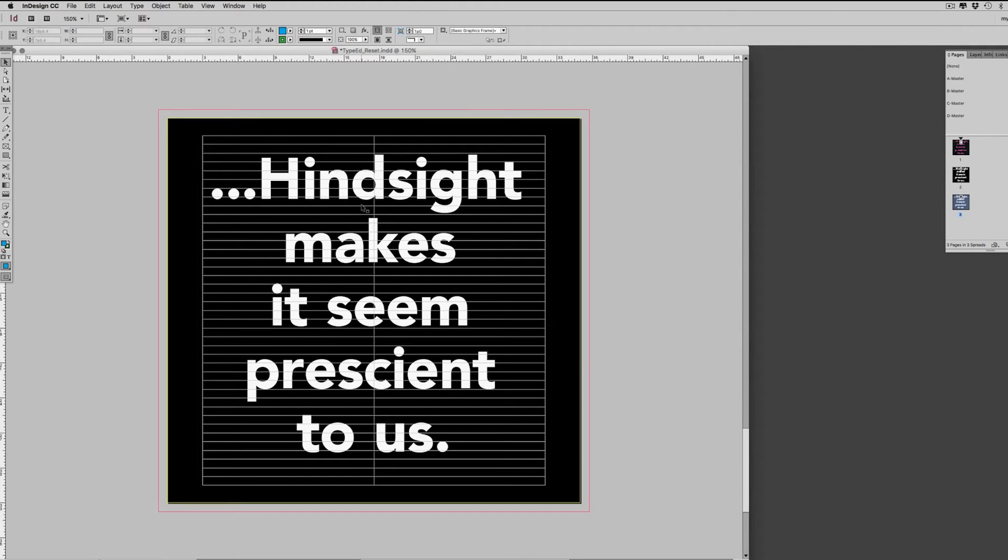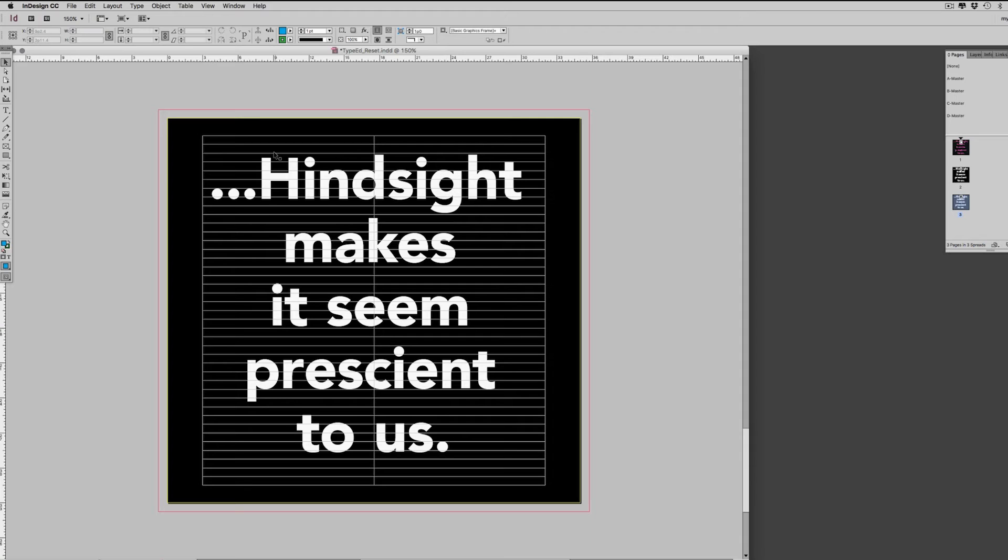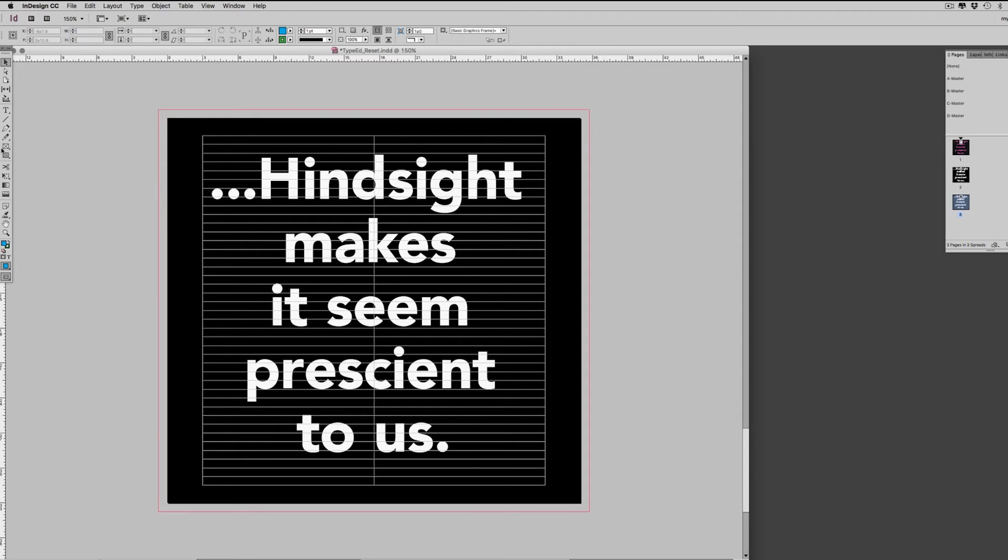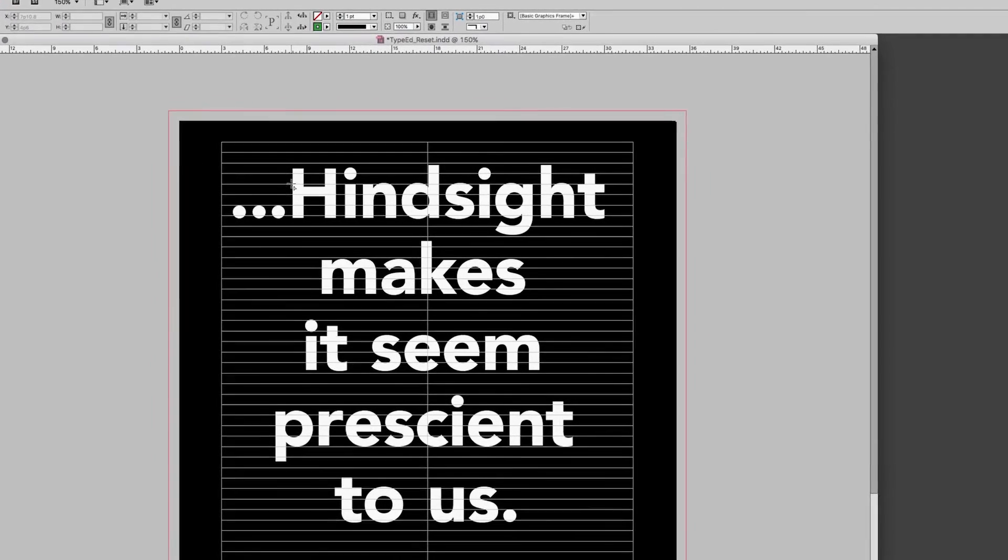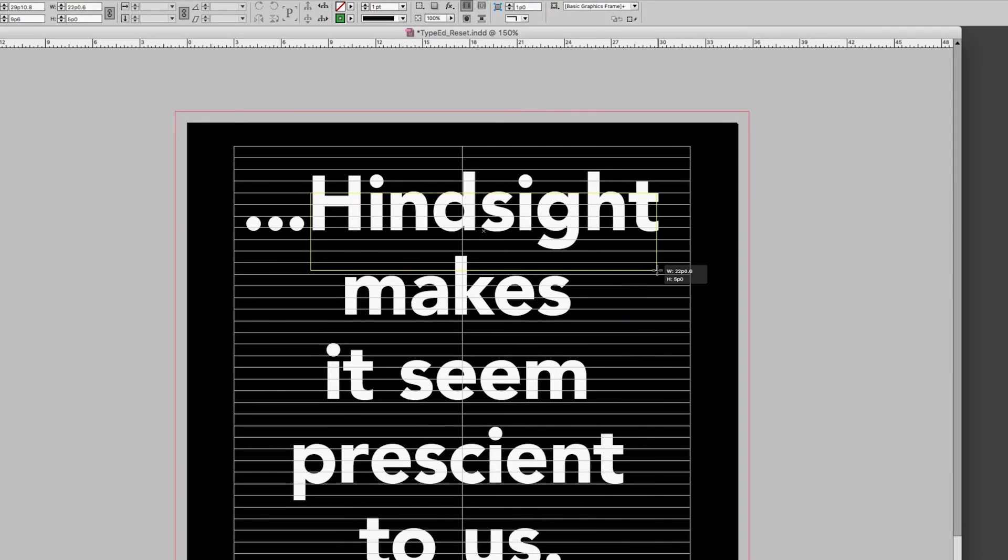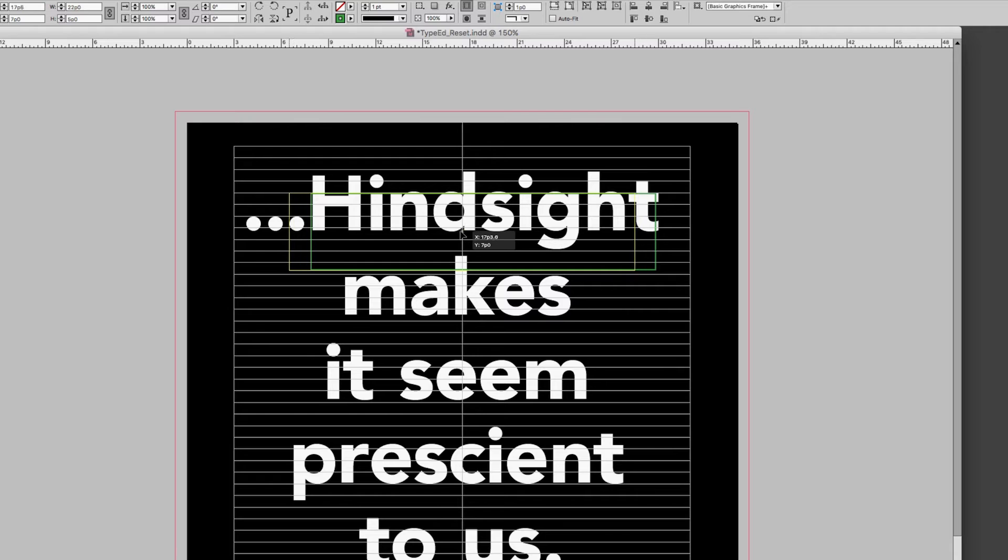To get this centered correctly with the punctuation, what you want to do with this kind of situation where you have either quotes out here or an ellipse or a period, the thing you want to see is that the type aligns to itself, the actual characters. And then the punctuation overhangs. In this case, the first line is a dead giveaway.